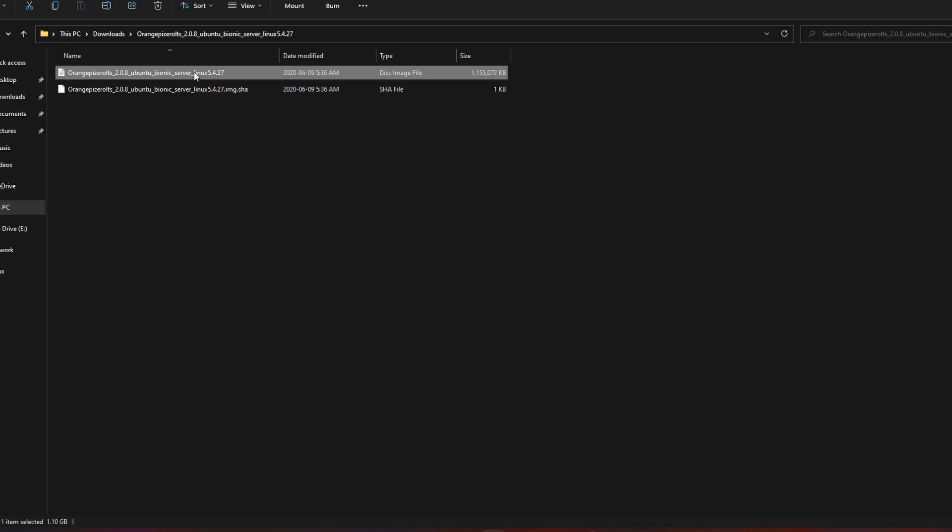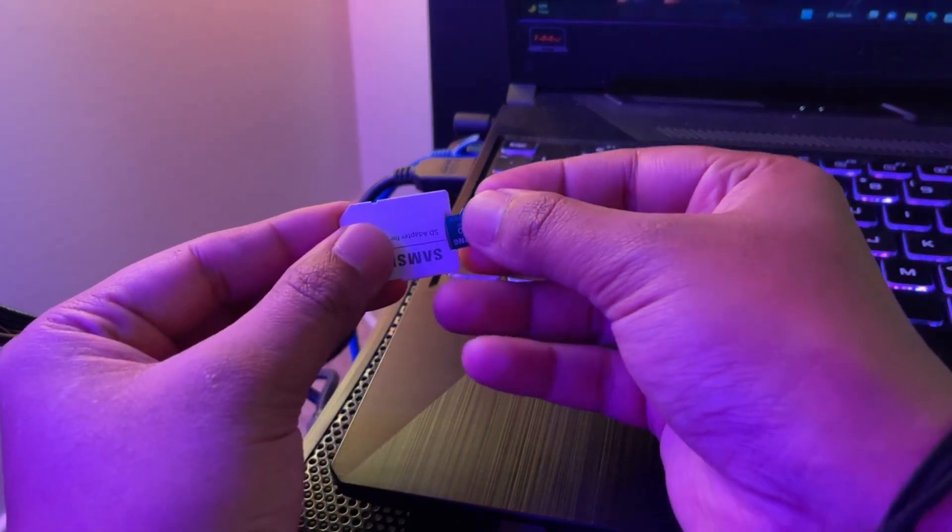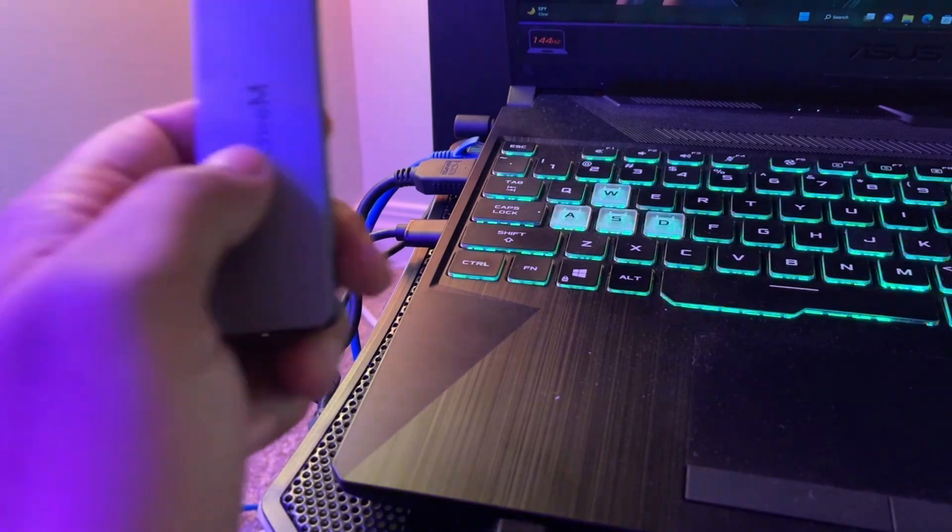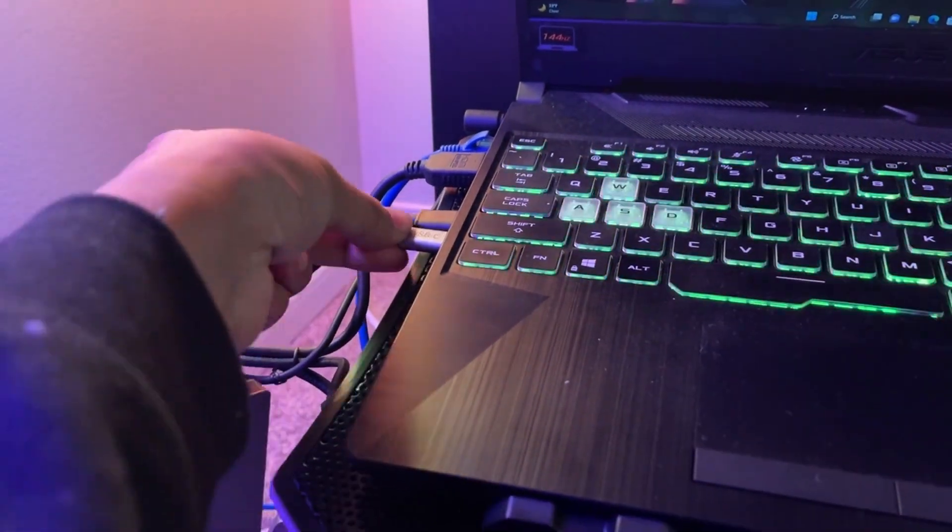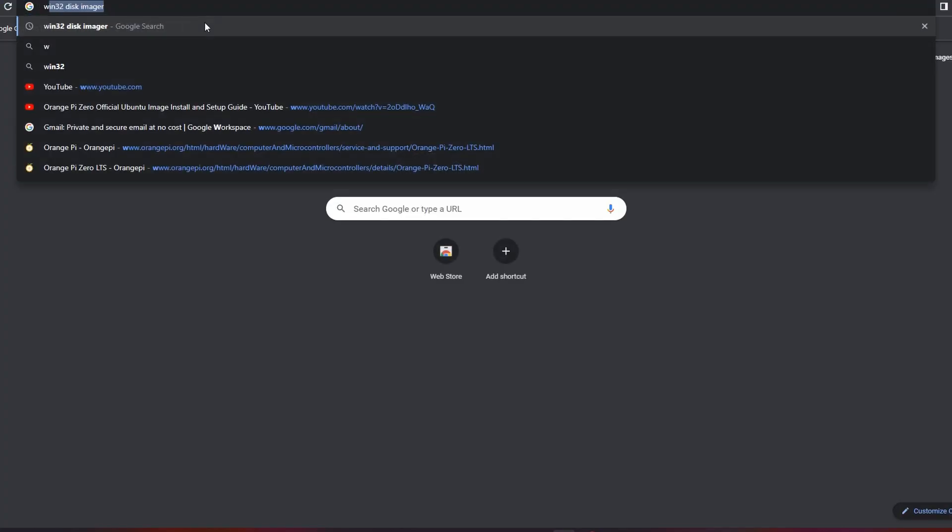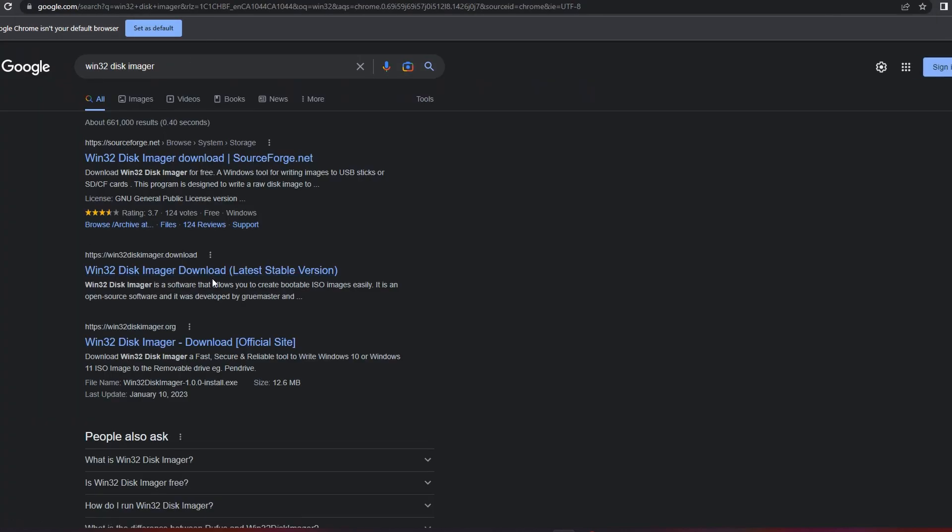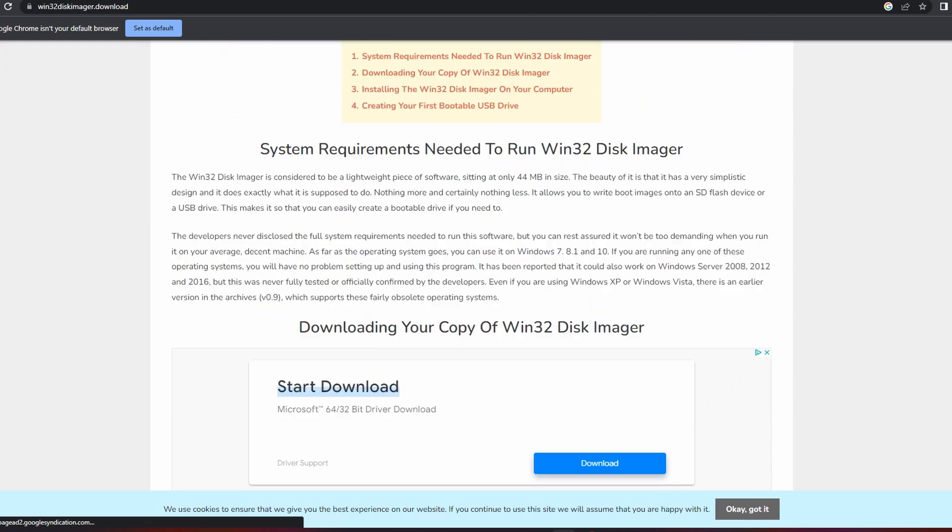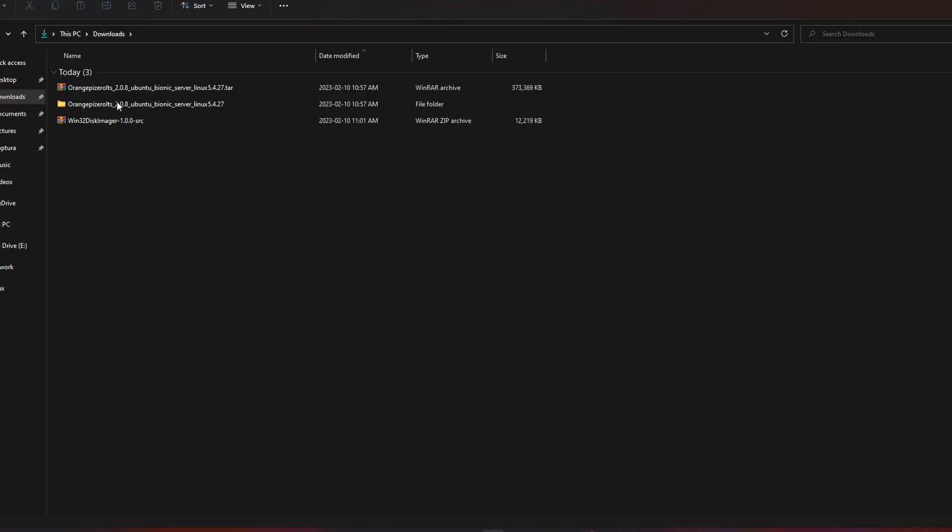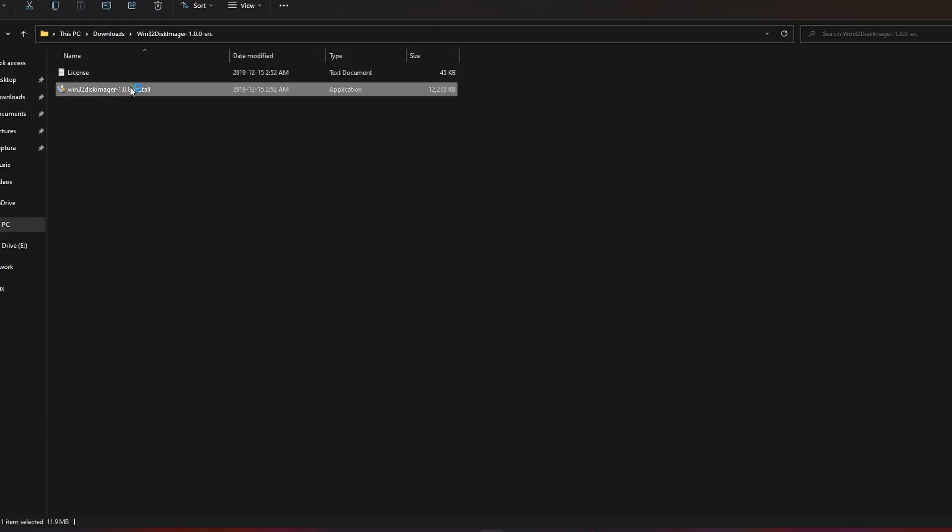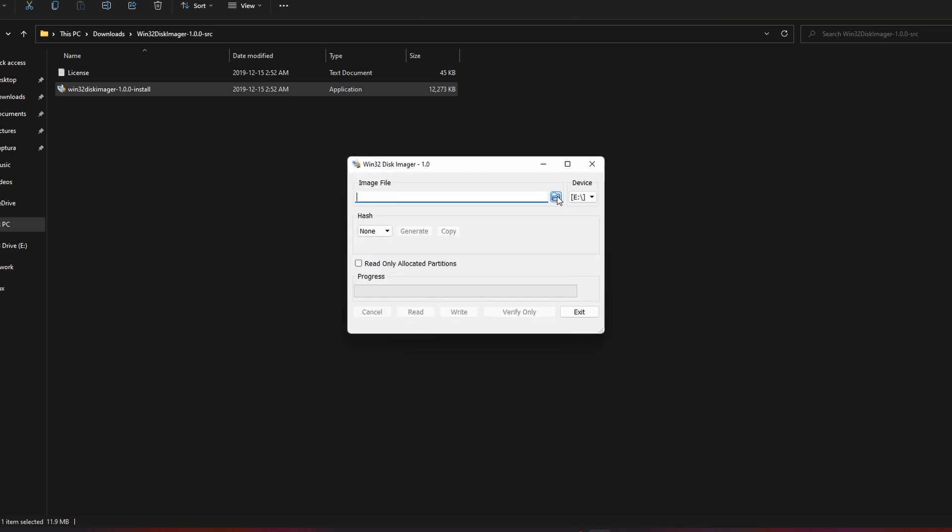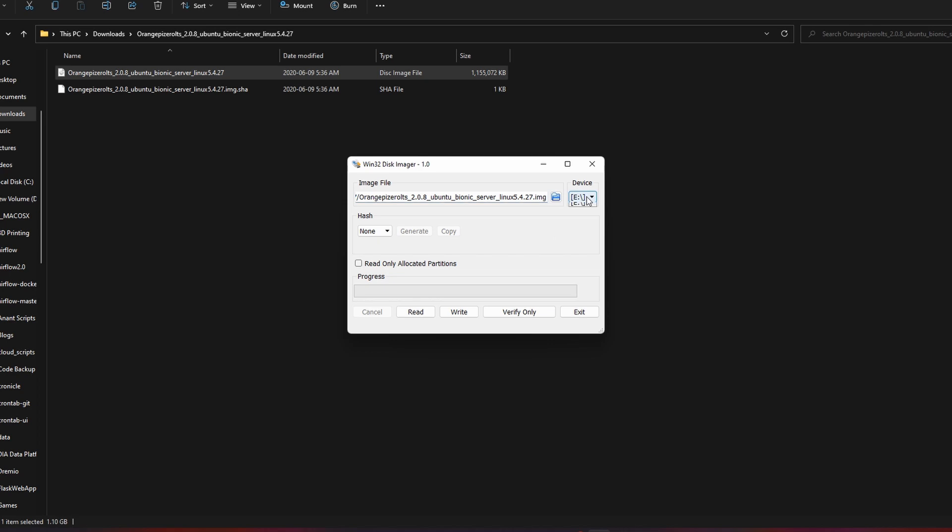Okay, so now we have the image with us. We'll use our SD card and put it inside our computer. In order to write that image into the SD card, we need Win32 Disk Imager, so I'm going to install that. And now we'll go ahead and select our image and write it to our SD card.